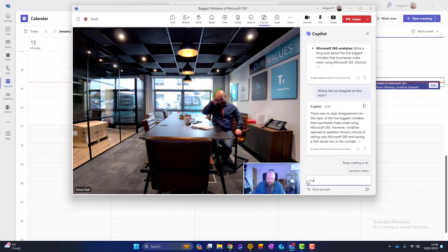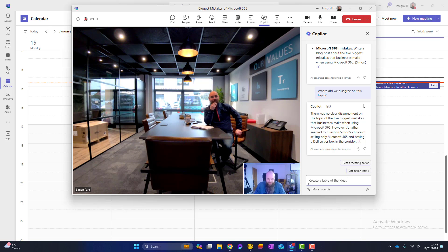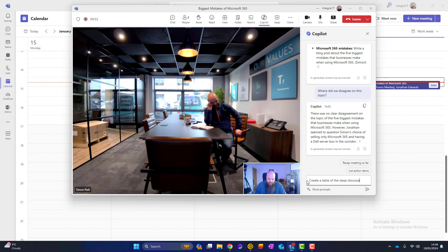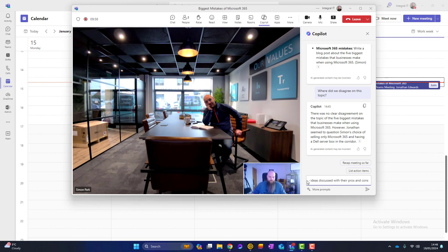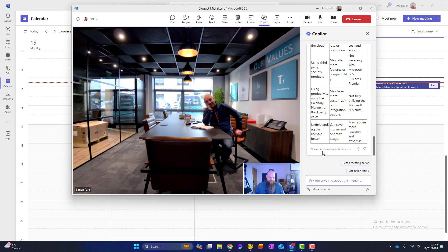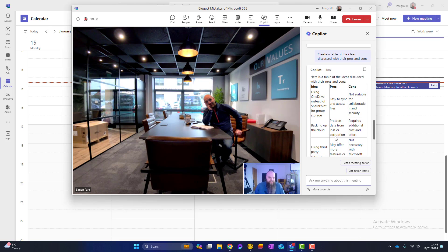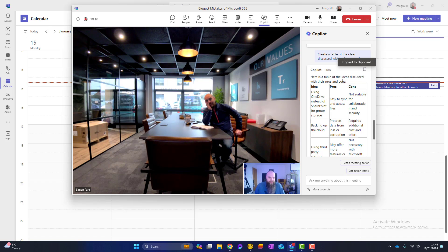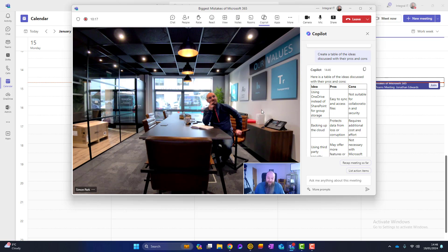Another thing we could ask Copilot is to create a table of the ideas discussed with their pros and cons. And see what it comes back with. Here we go. We've now got a table that we can use. So I can copy that and I can put it into any other office application. So you can see there's lots of things that you can do with Copilot within your Teams meetings.